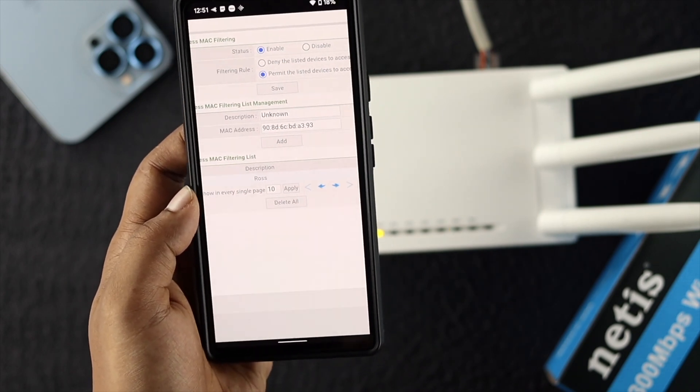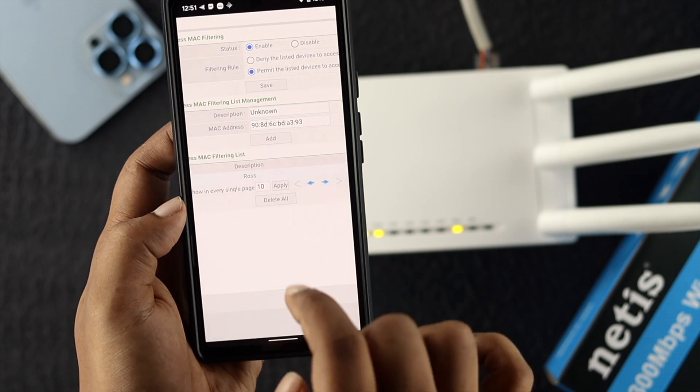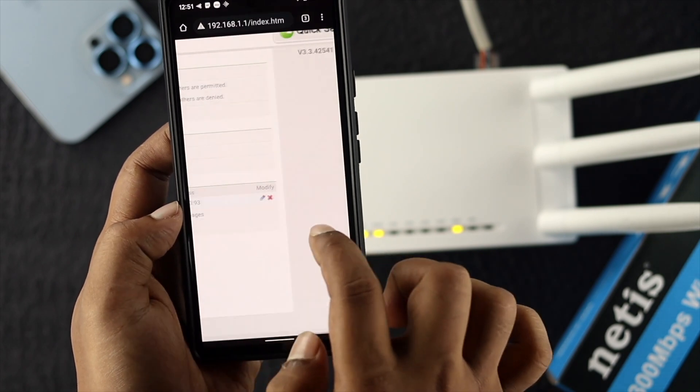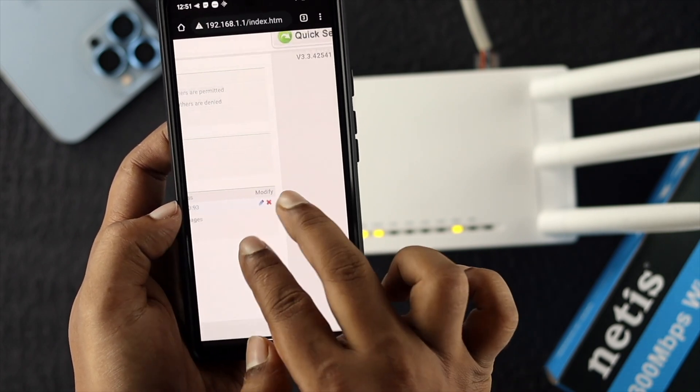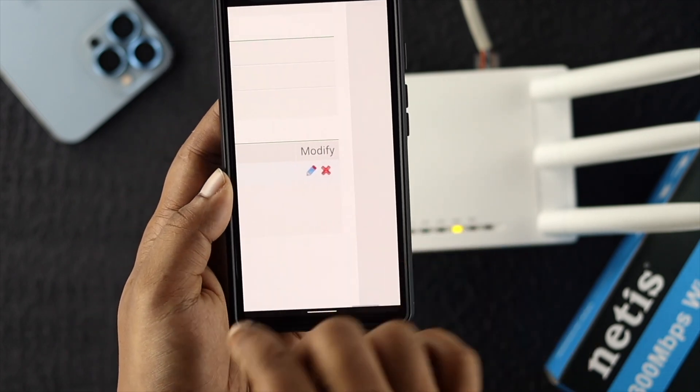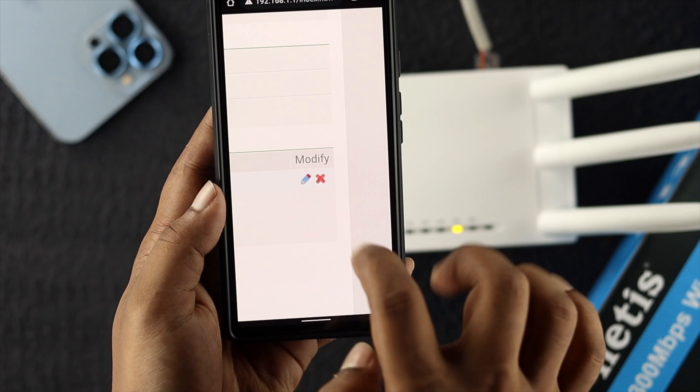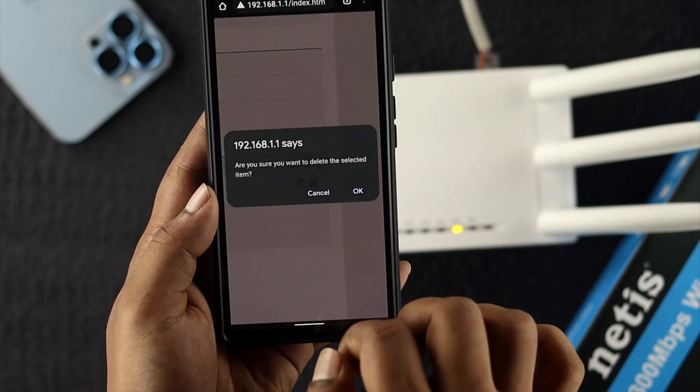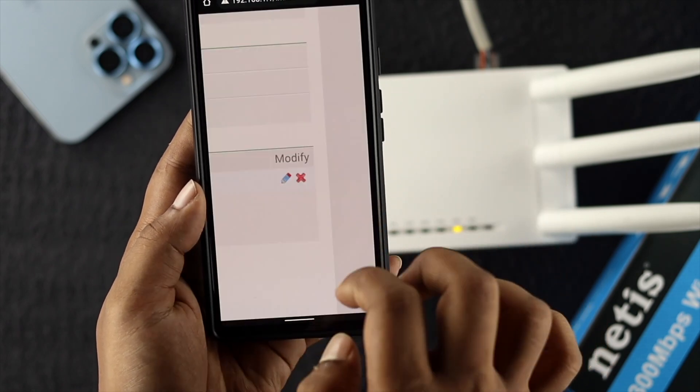If you want to unblock anybody, come to the same spot and choose the cross option to unblock it. Just tap on cross and tap okay.